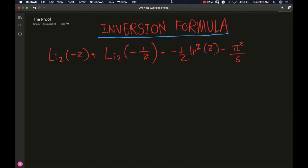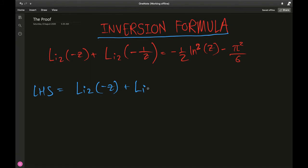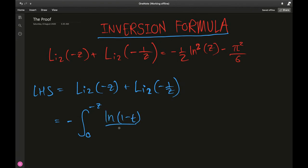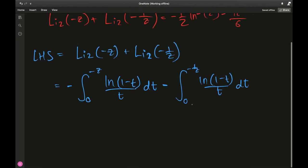On the fresh page I have written the inversion formula we need to prove. Starting from the left hand side: dilogarithm of negative z plus dilogarithm of negative 1 over z. Applying the integral representation to both, we have: minus the integral from 0 to negative z of ln(1 minus t) over t dt, minus the integral from 0 to negative 1 over z of ln(1 minus t) over t dt.